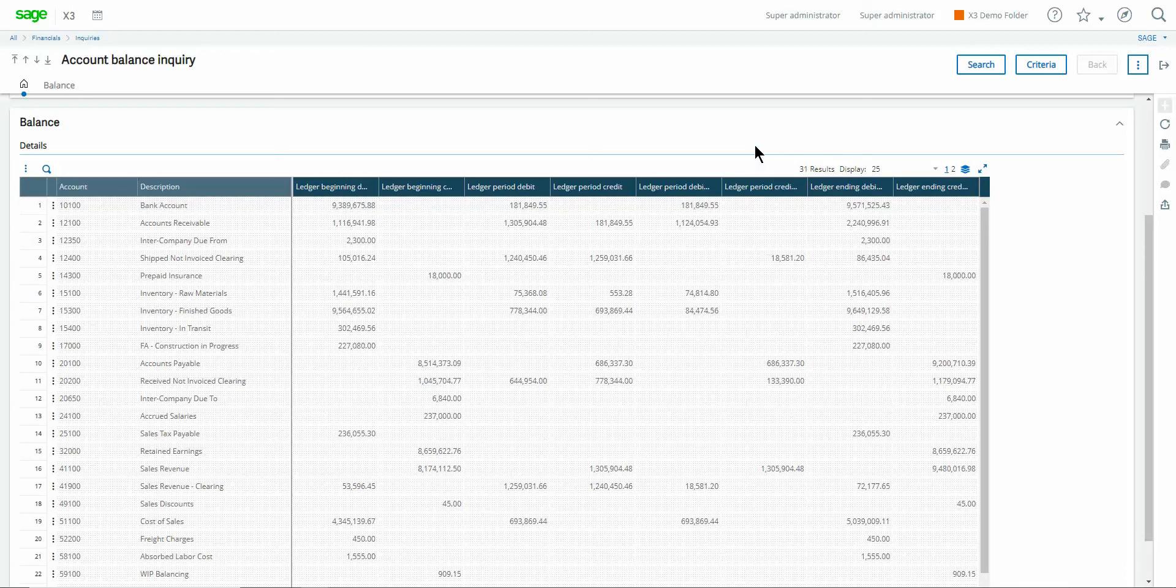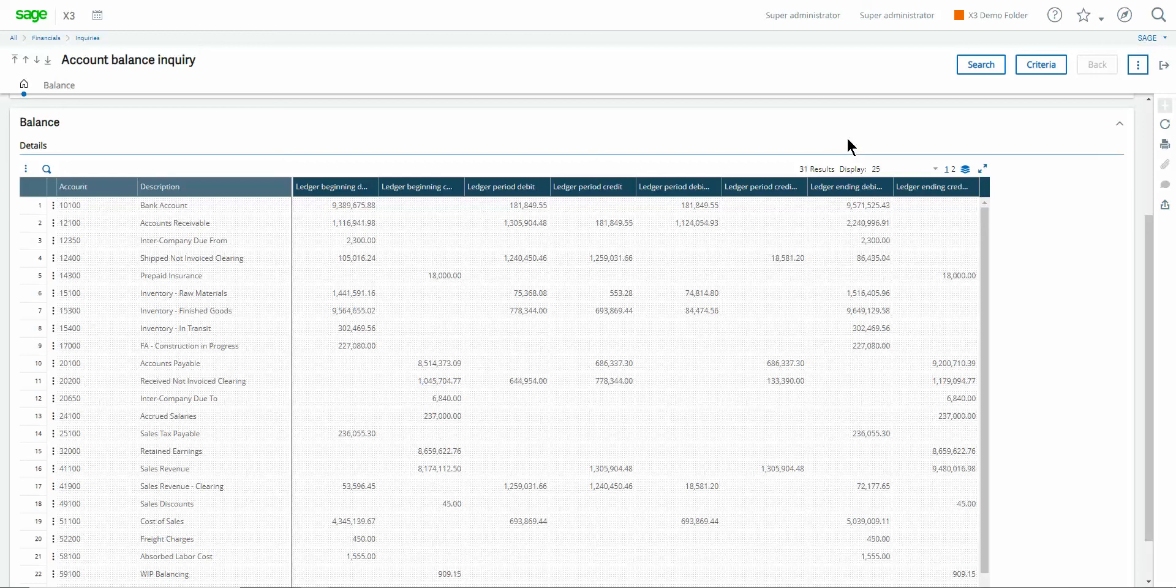Then the last two columns in the inquiry will present you with the ending balance. So again if the ending balance carries a debit balance it'll present itself in this column. If the ending balance is a credit it'll present itself in this column.